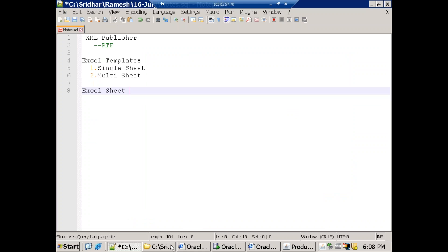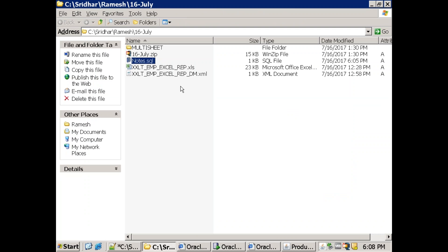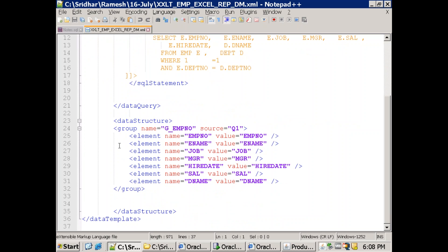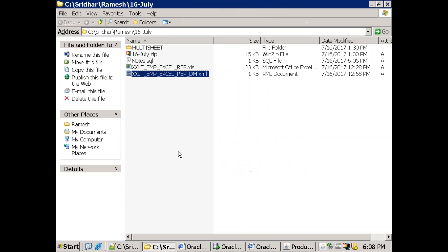Let's look at the data model. I have a simple data model with just the EMP table and DEPT table, generating a tabular single-group report. This single group will generate the EMP data. Now let's understand how to generate a tabular report using Excel sheet templates.